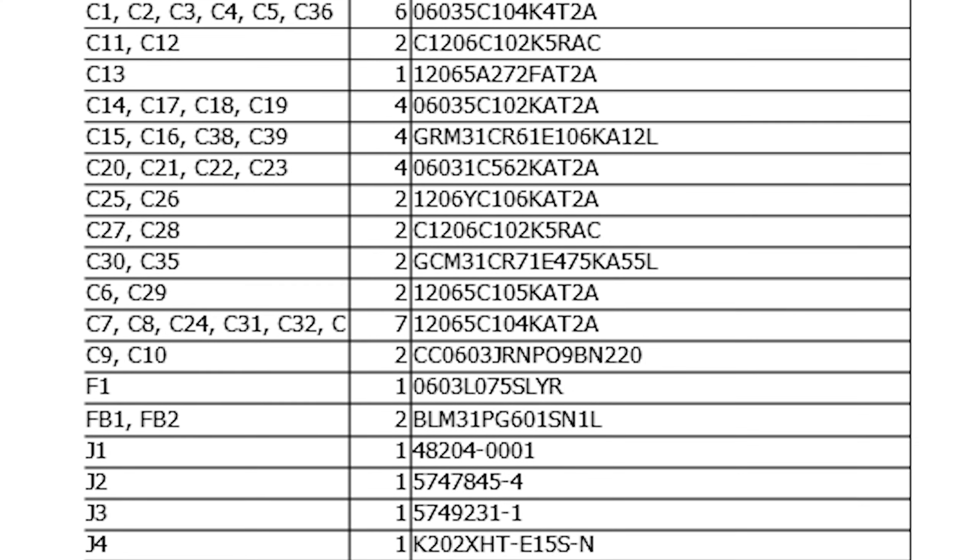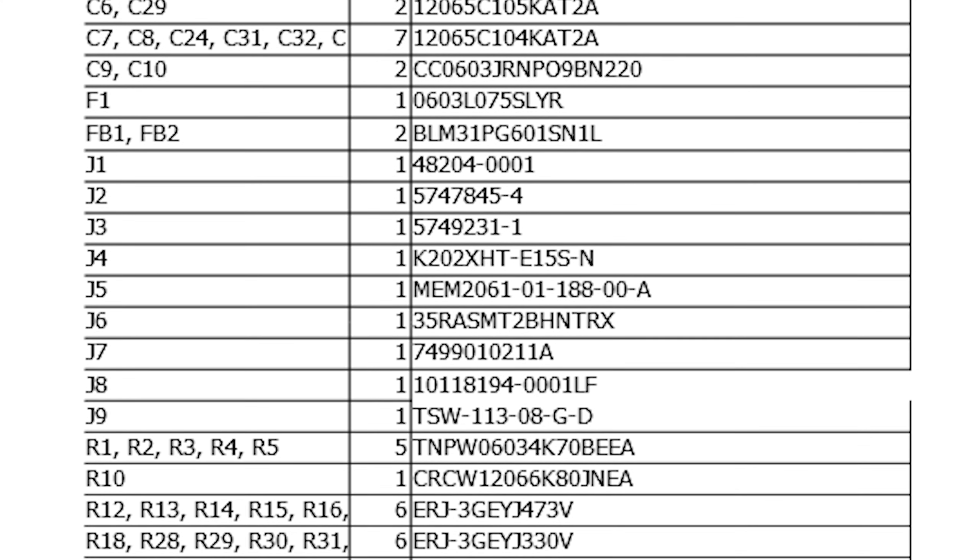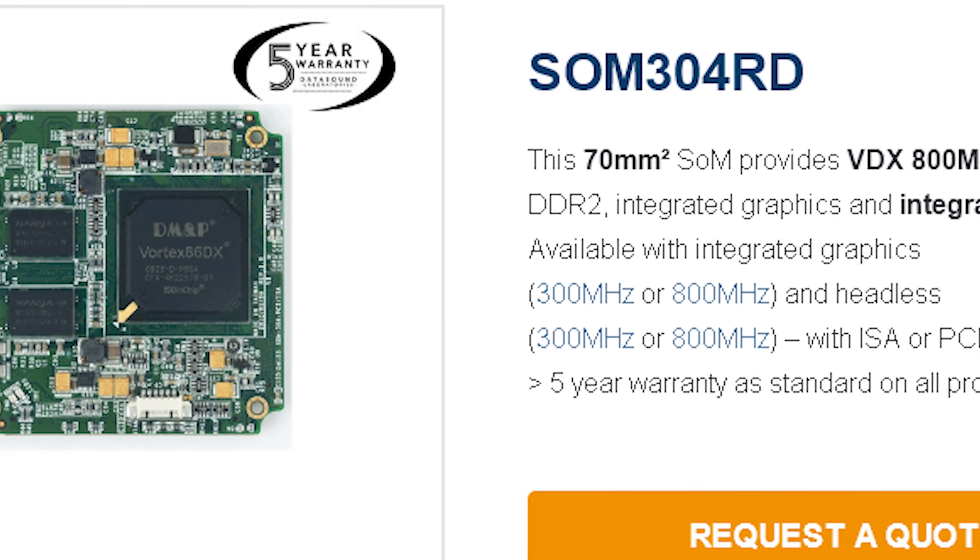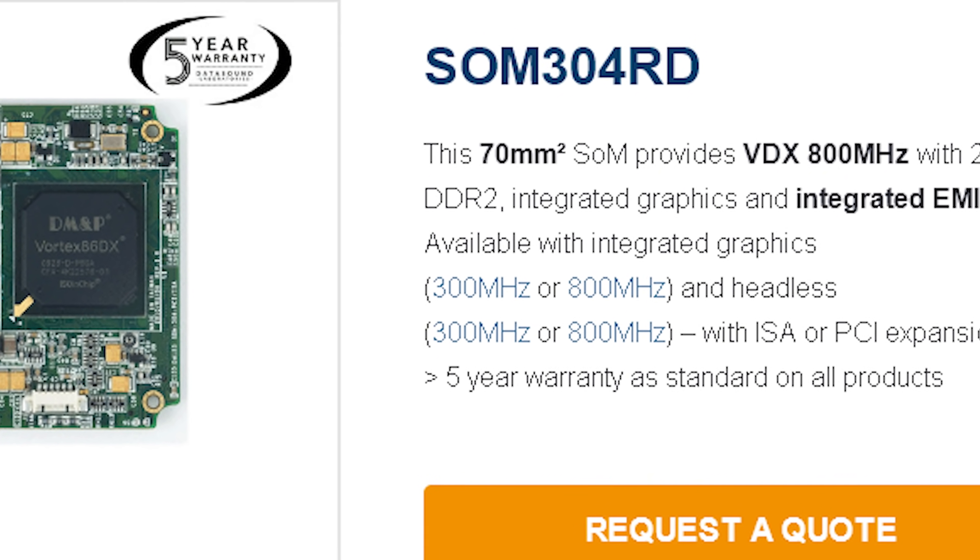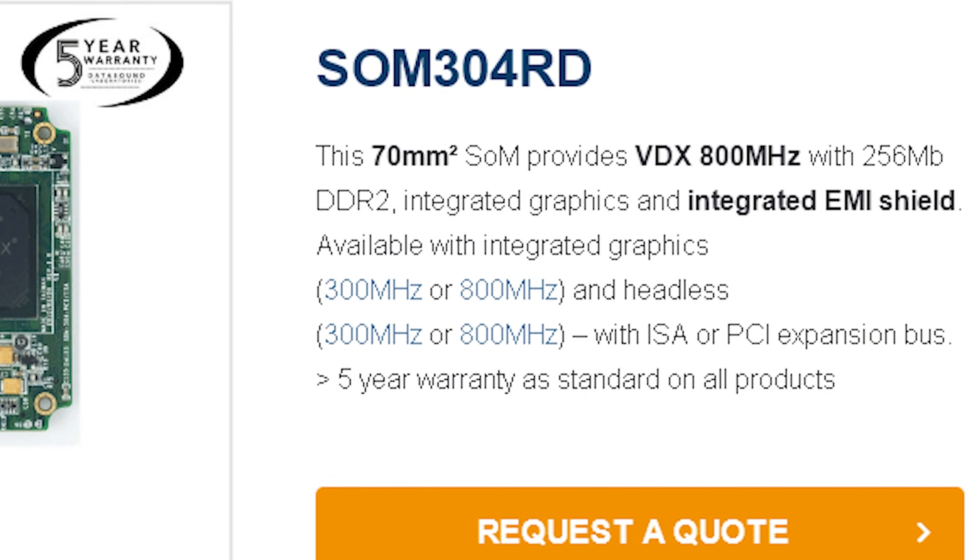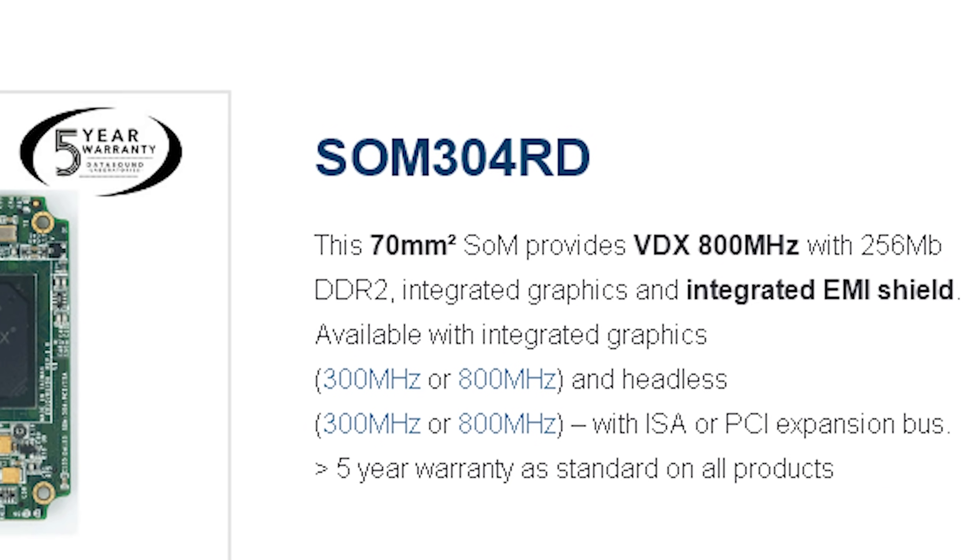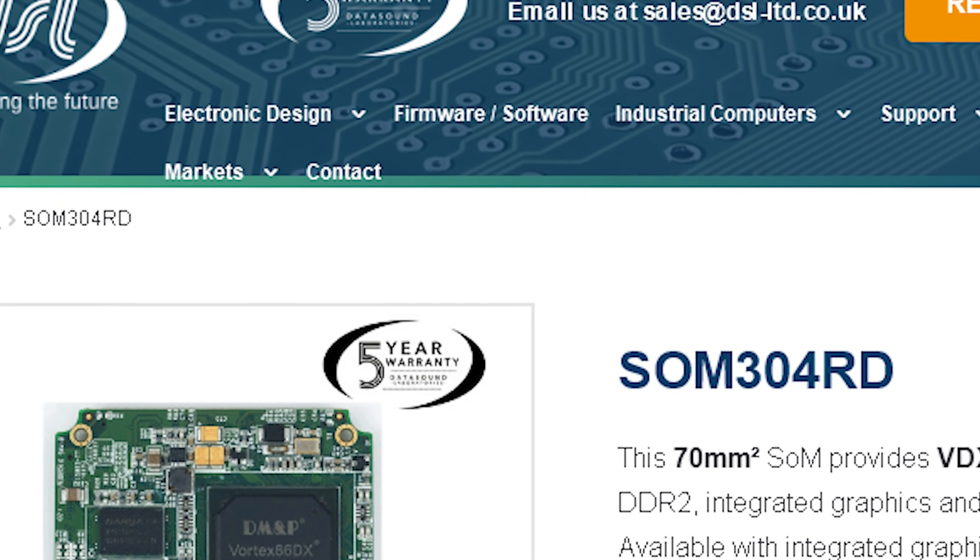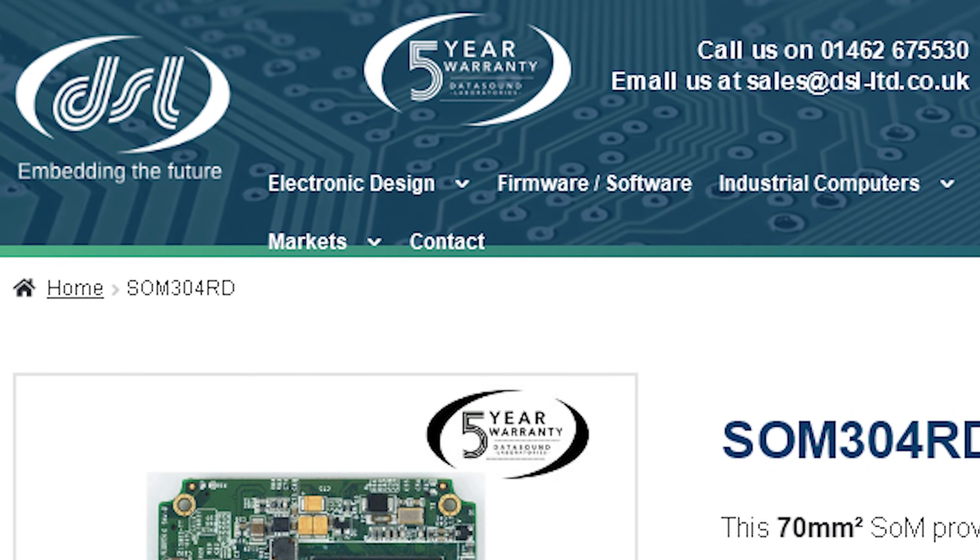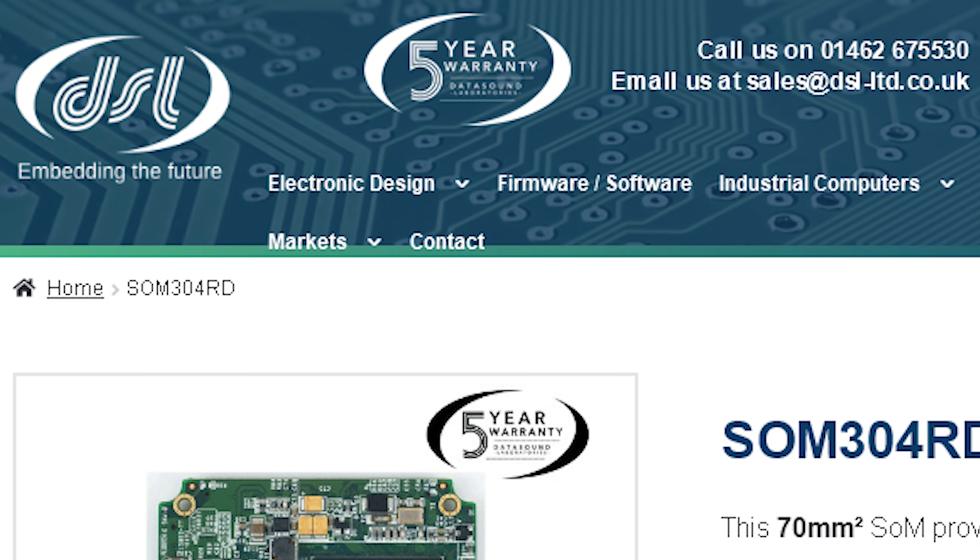While the boards are being made we need to order the components. The most important one is of course the processor module. Now as it's an industrial component you'll need to buy it from a specialist supplier of industrial computers. I can recommend Datasound laboratories in the UK as they've always been very helpful to me. Ask them to sell you the appropriate header connectors and mounting hardware as they can be a little hard to source otherwise.